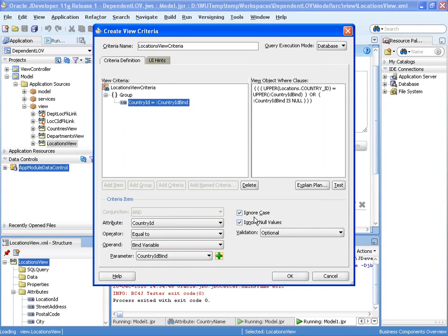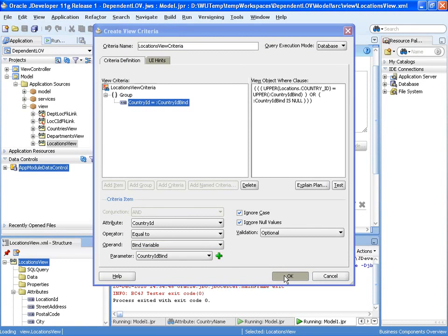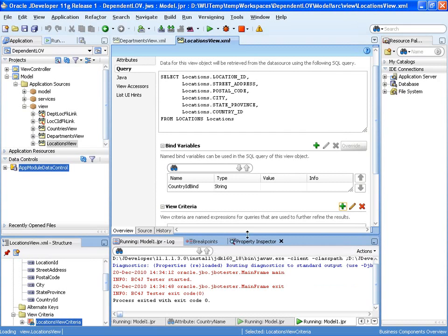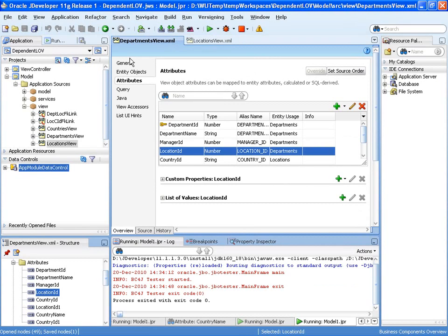So that gives us the ability of filtering locations view based on a bind variable, based on a country ID. So now let's set up our list of values.